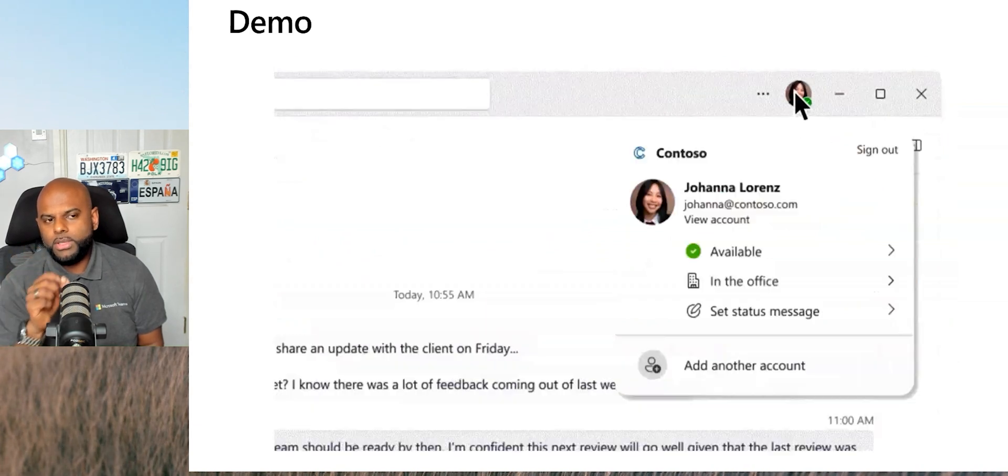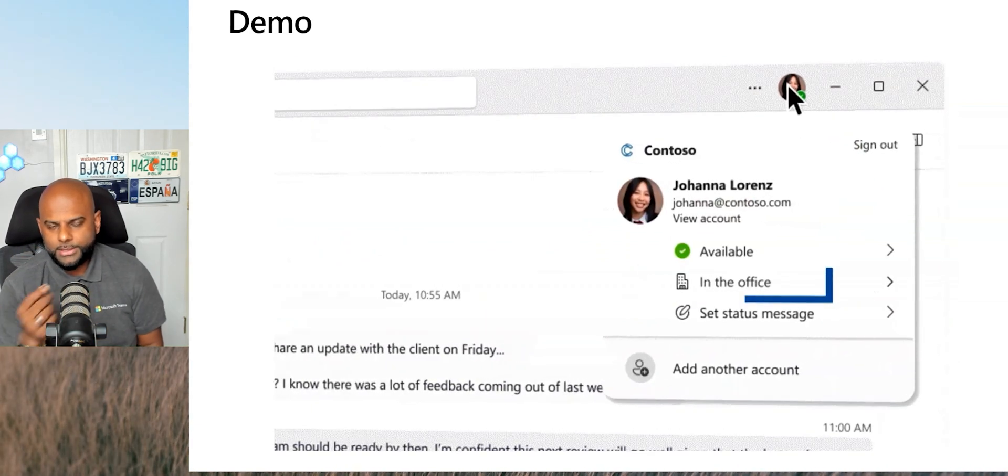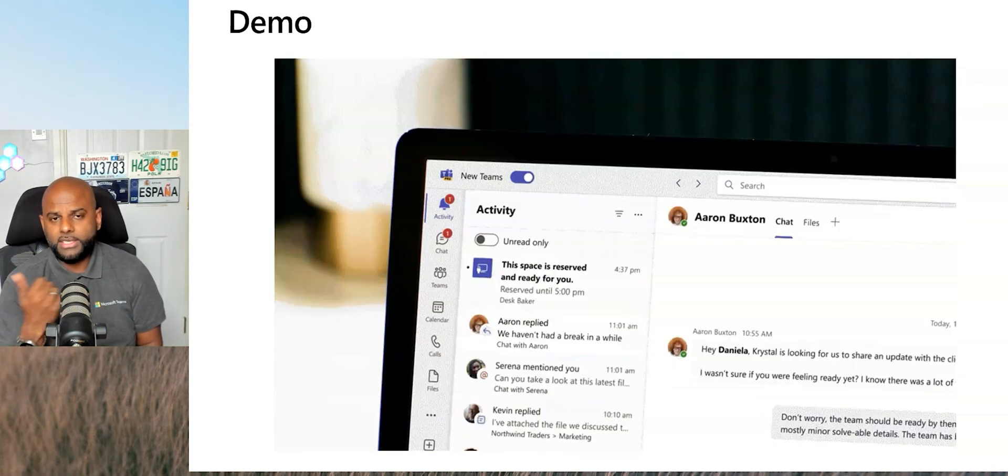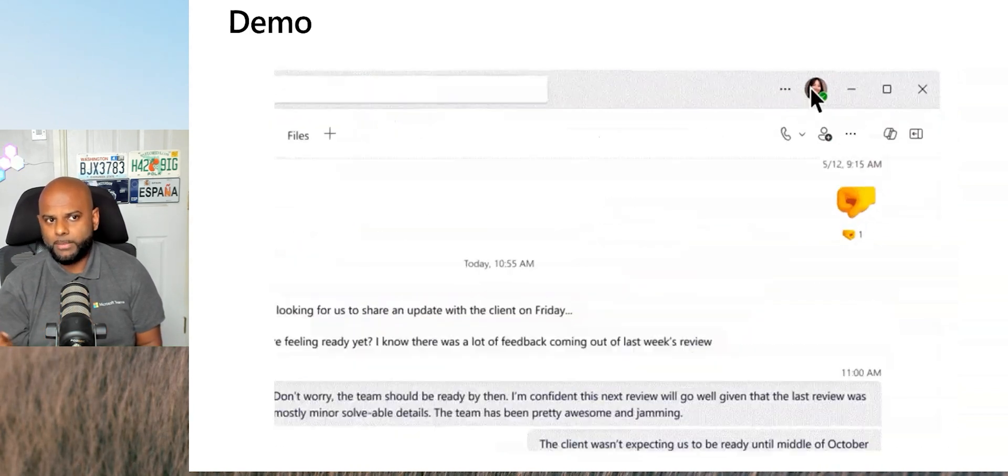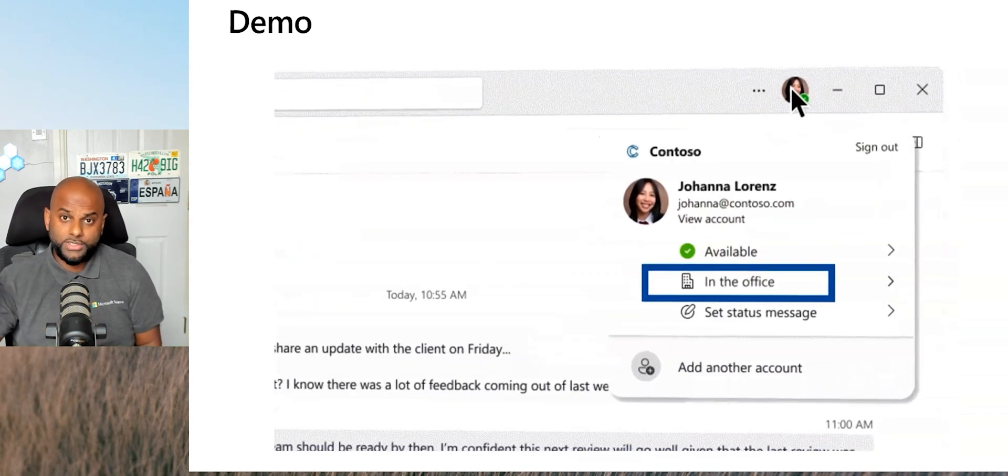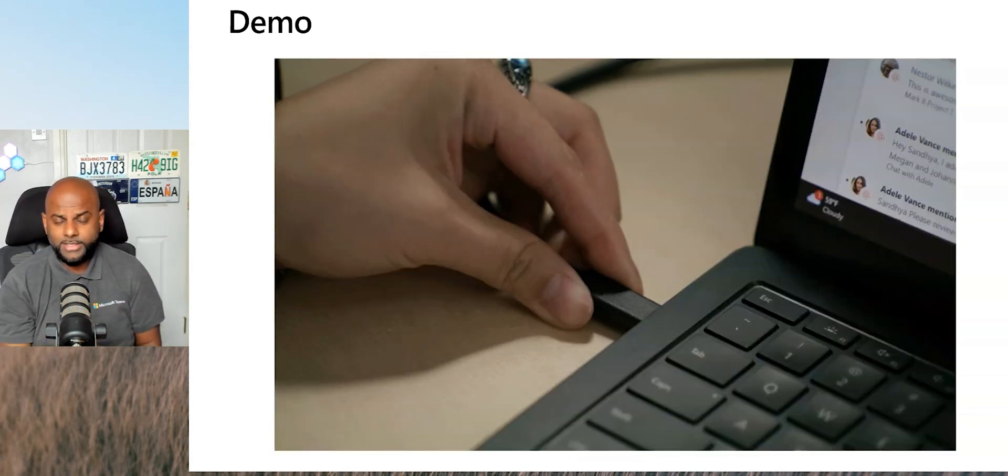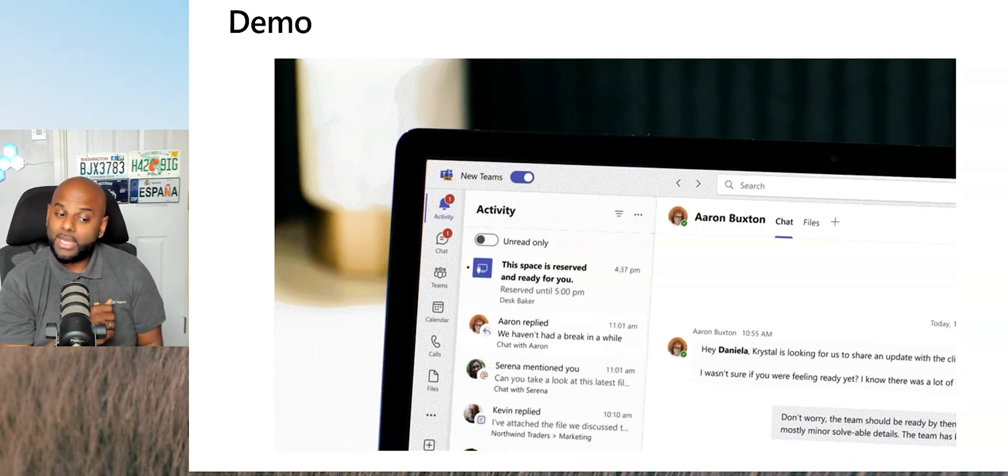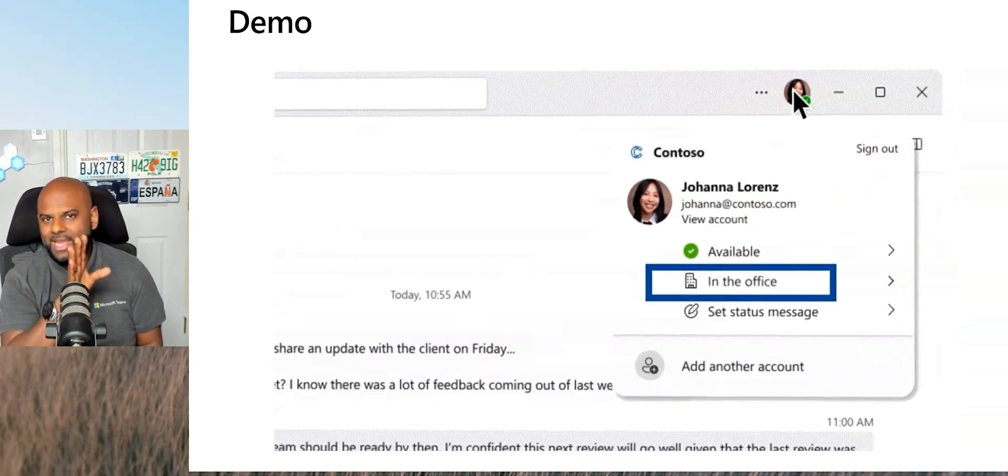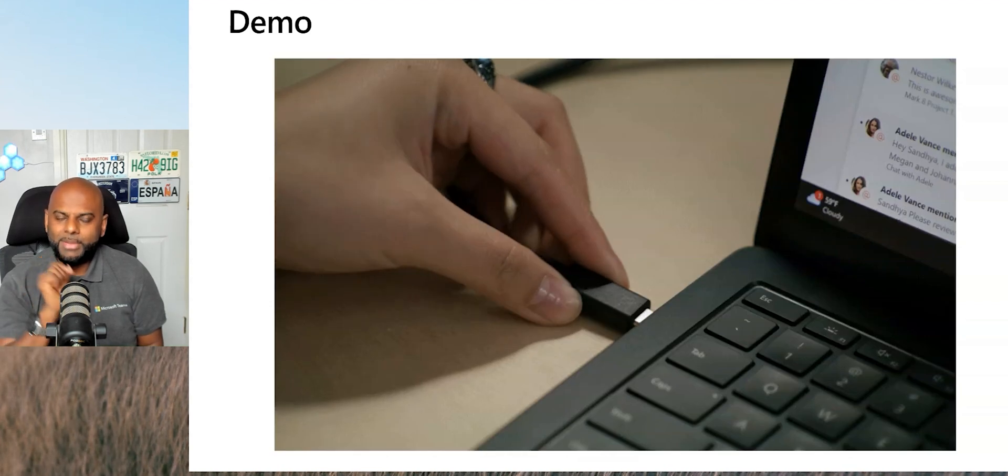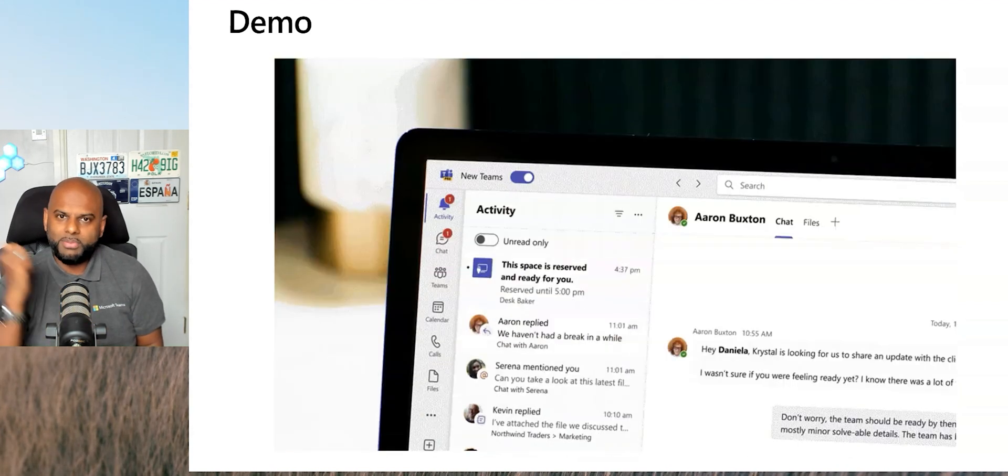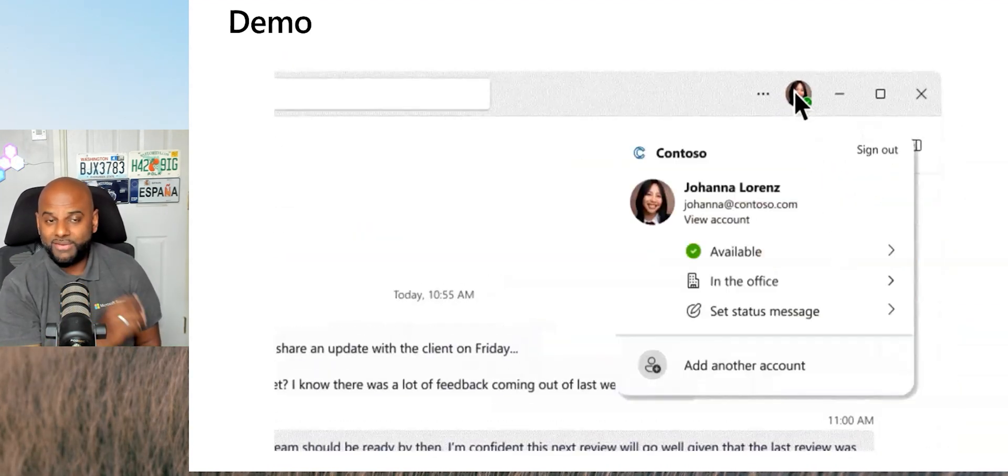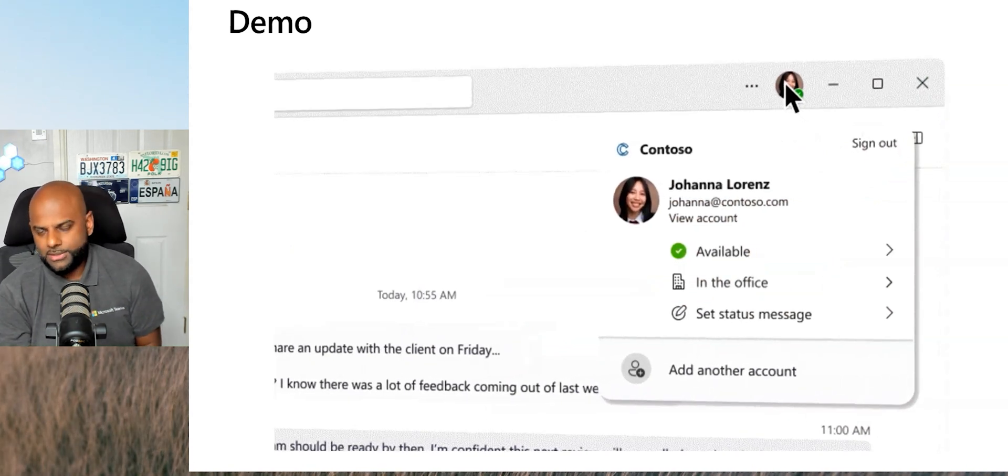Now, the good thing about having these bookable workspaces is the simple fact that as an IT administrator, you can now asset track because one of the challenges that we have not just in meeting rooms, but especially in workspaces is peripherals go missing. Somebody will be like, that dock looks really good or that camera is amazing. I'm going to take that and I'm either going to use it at home or I'm going to put it on eBay or somewhere like that. And we have actually seen them in real-life scenarios.